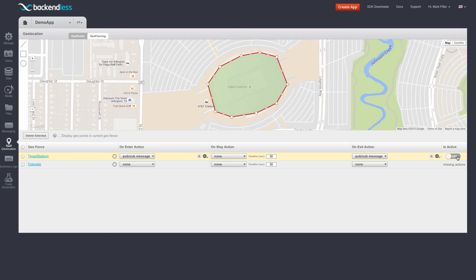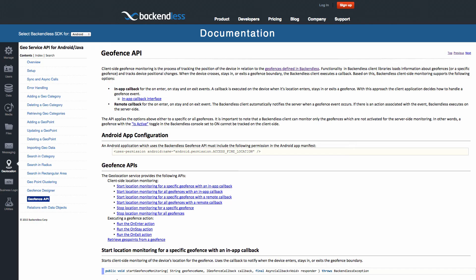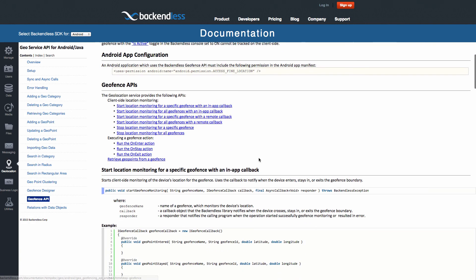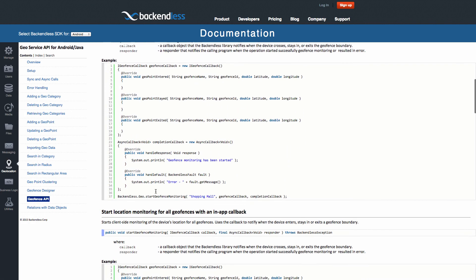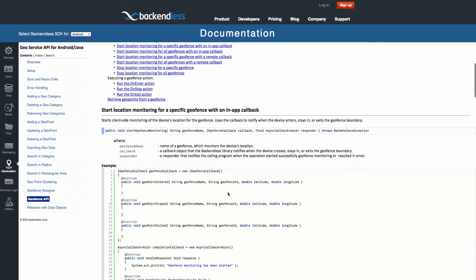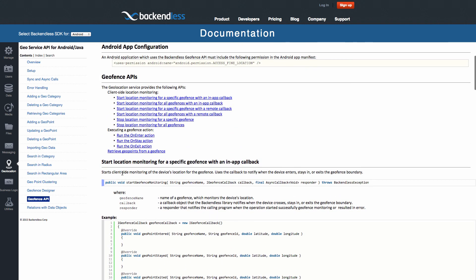With that caveat, it's very easy to distinguish the two in your application. All of this is documented in our documentation, and if you navigate to the docs, select geolocation and geofence API, then you can actually see all the examples and the API for executing this functionality on the client side.